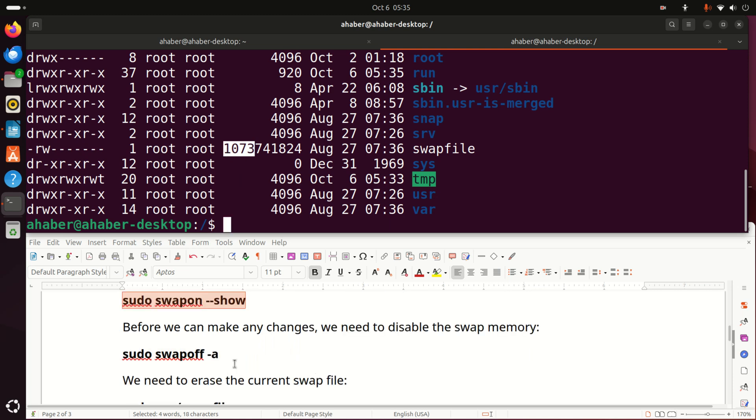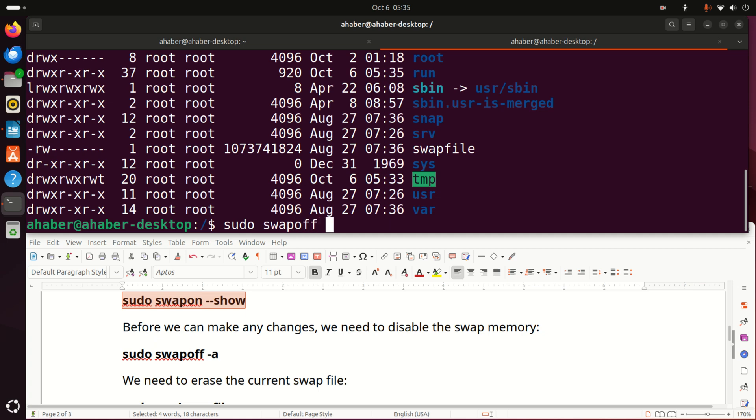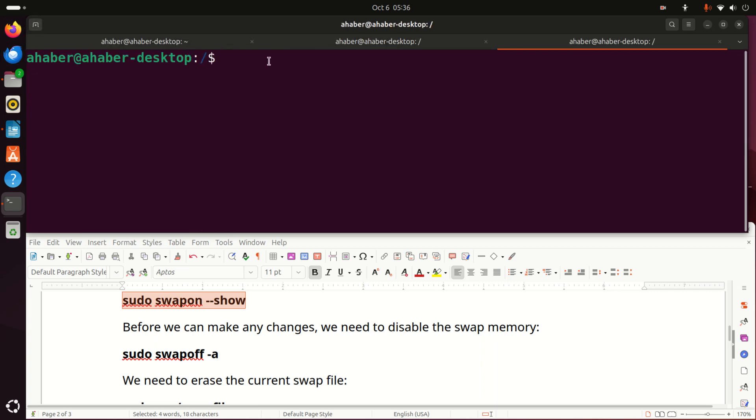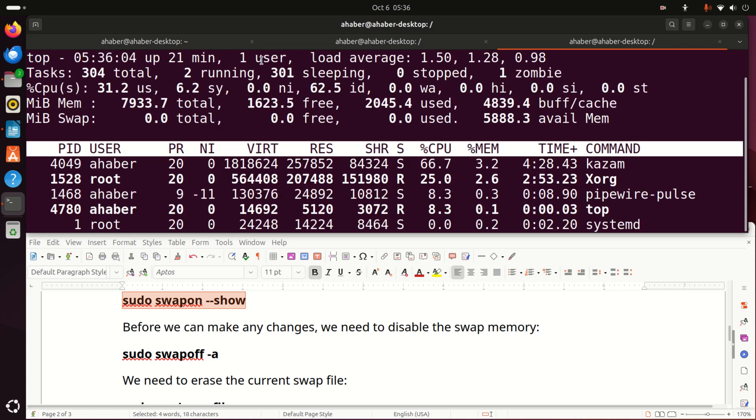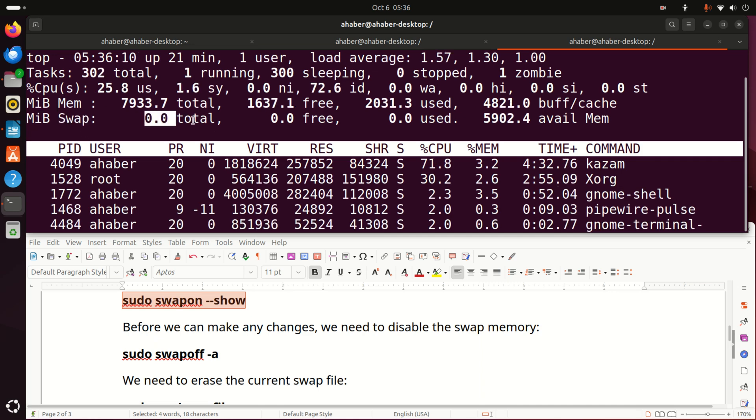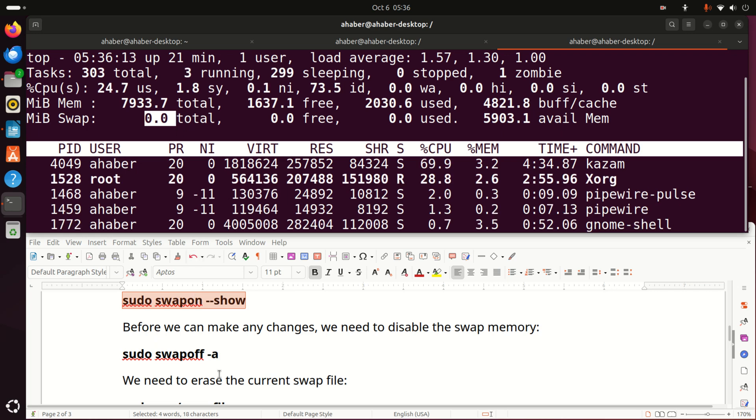Good. Now, before we can make any changes, we need to disable the swap memory. To do that, simply execute this command, sudo swapoff, and give the option -a, and that's it. Now let's open a new terminal and let's run top to see what's happening. You can see currently that swap memory is 0 in total. This is very important.